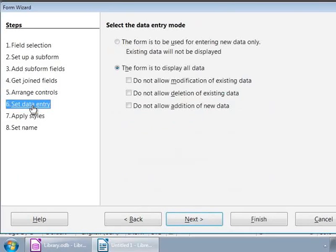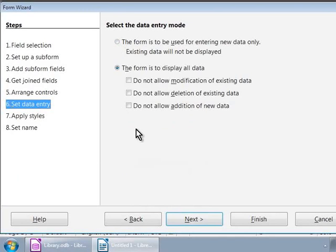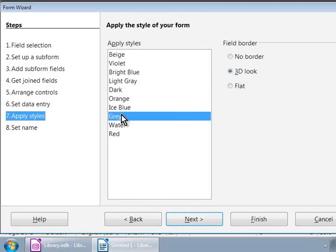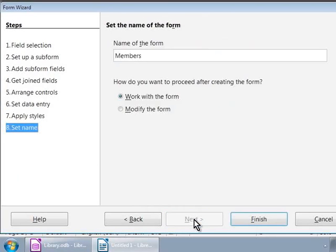Here, we will leave the options as they are and click on Next. Step 7, Apply Styles. Let us choose Gray as the form background and go to the final step.